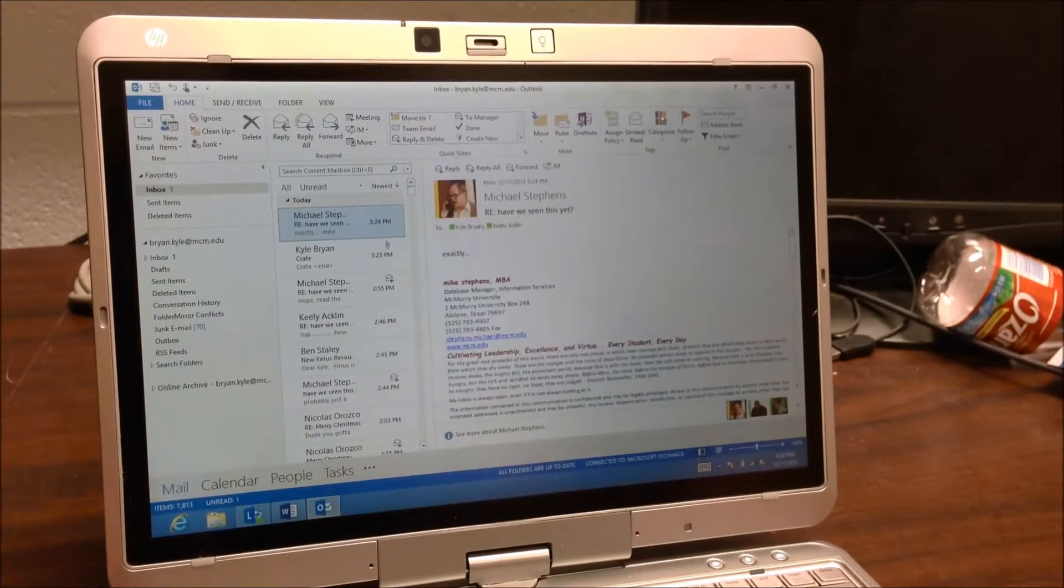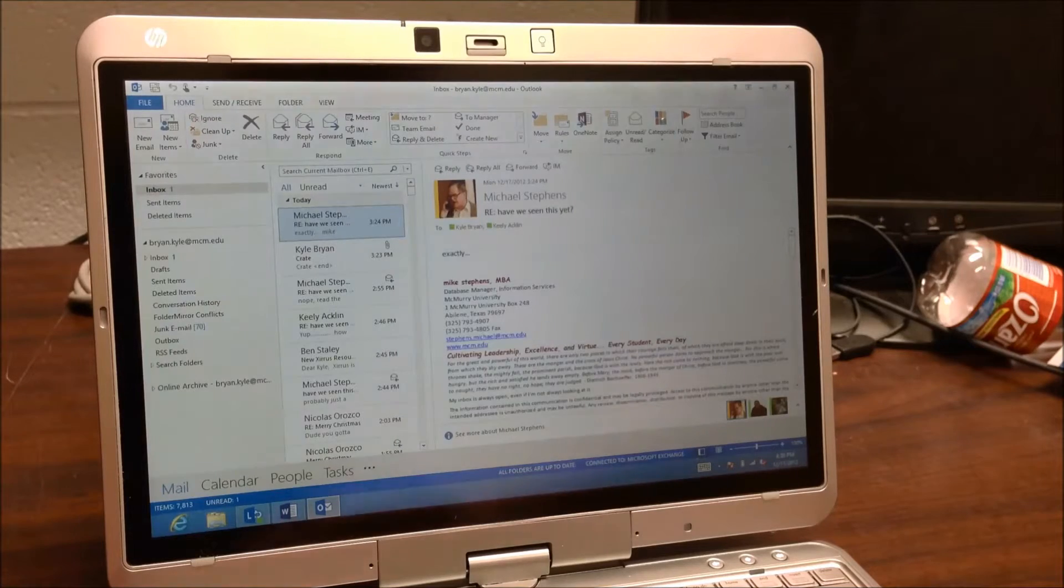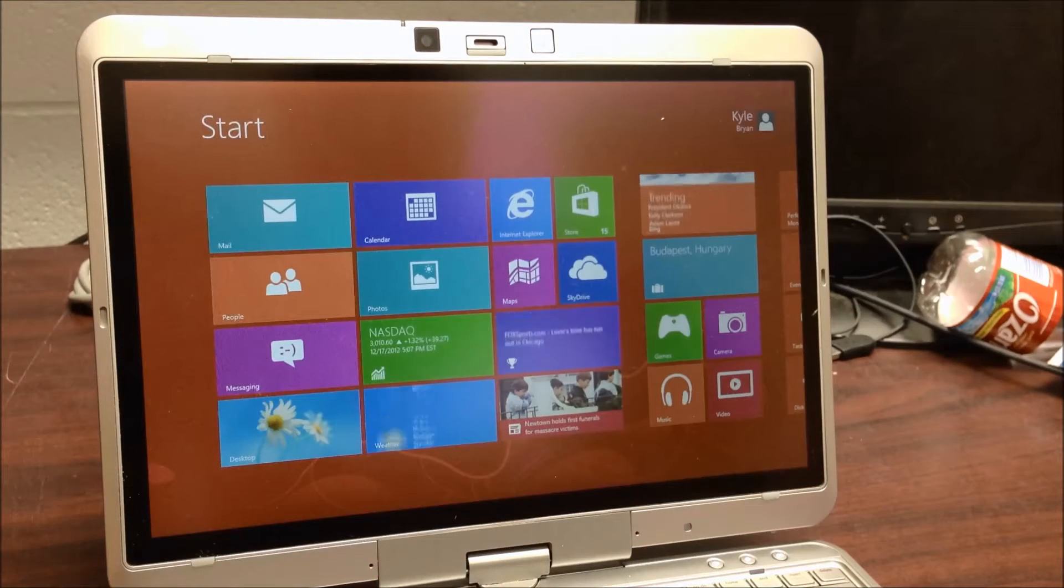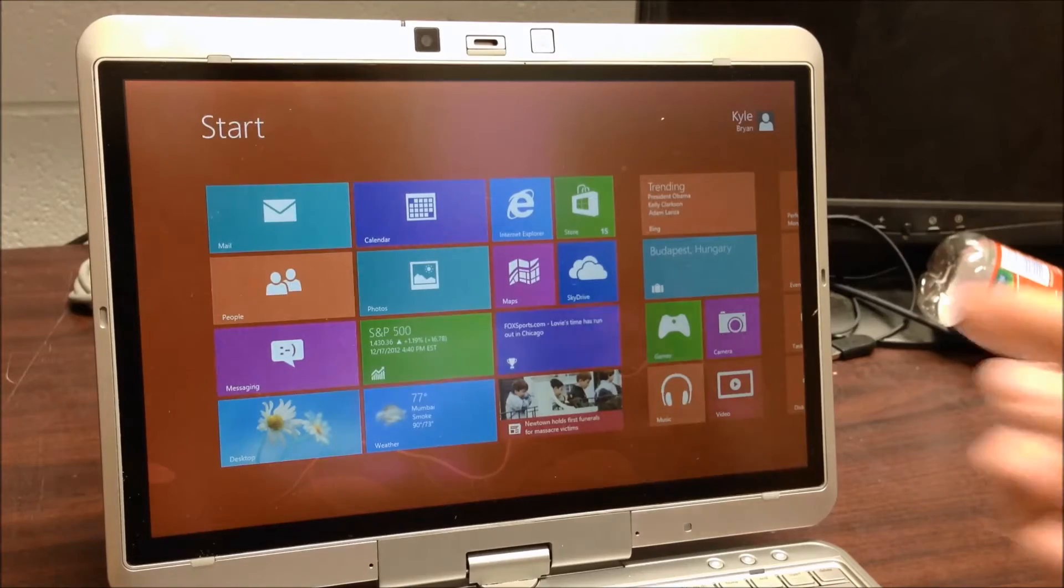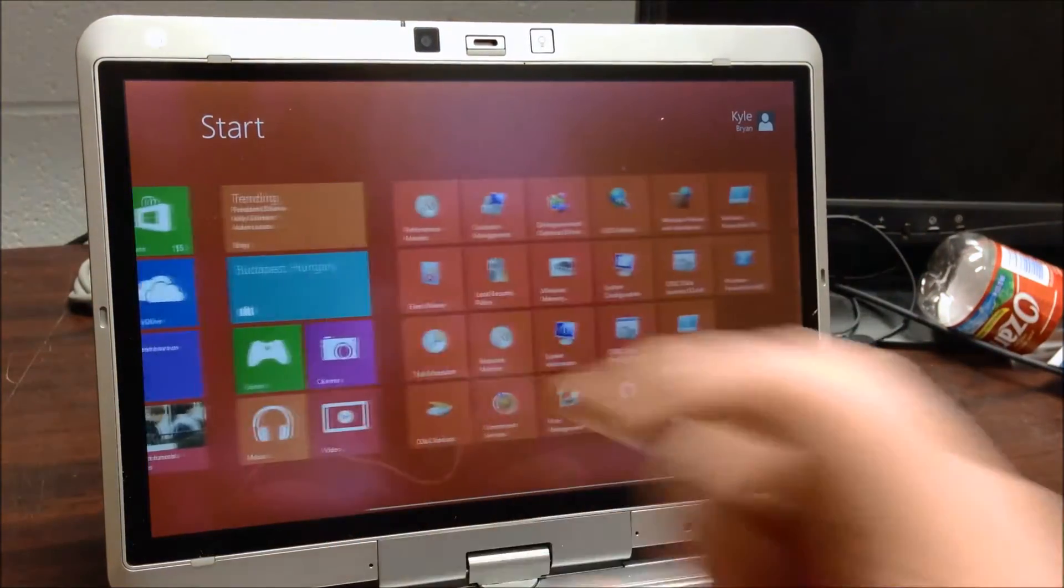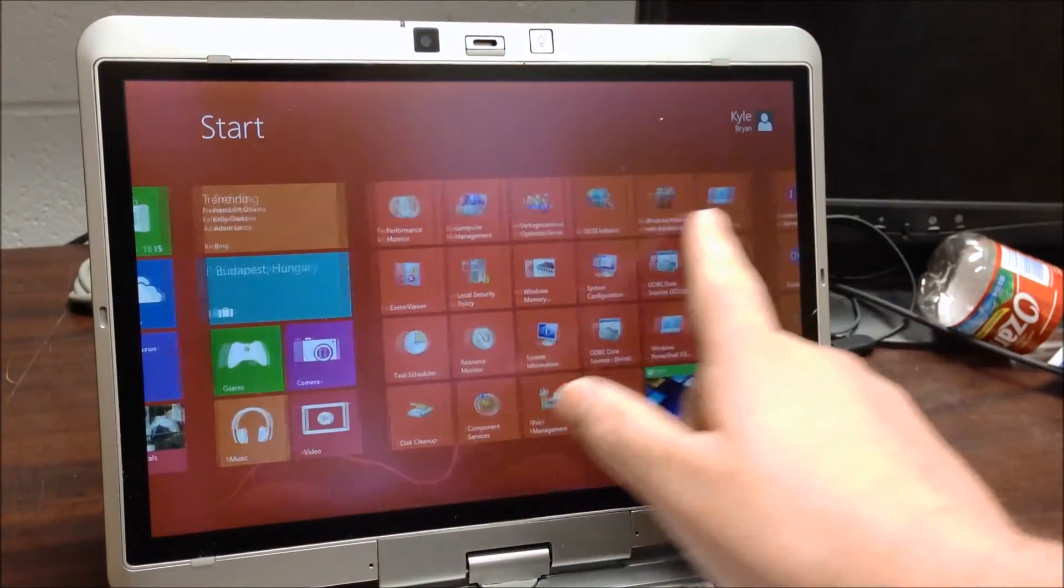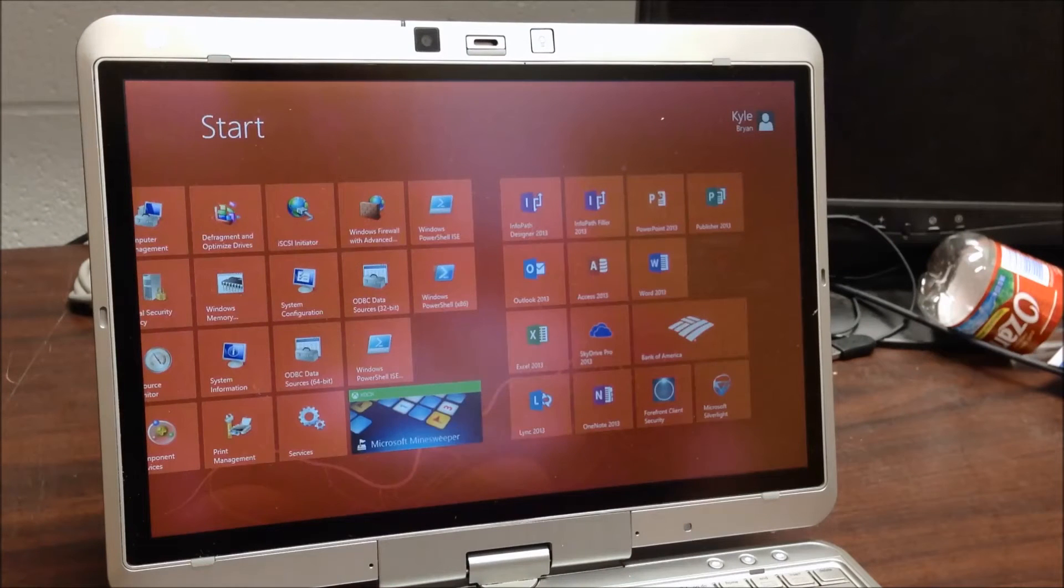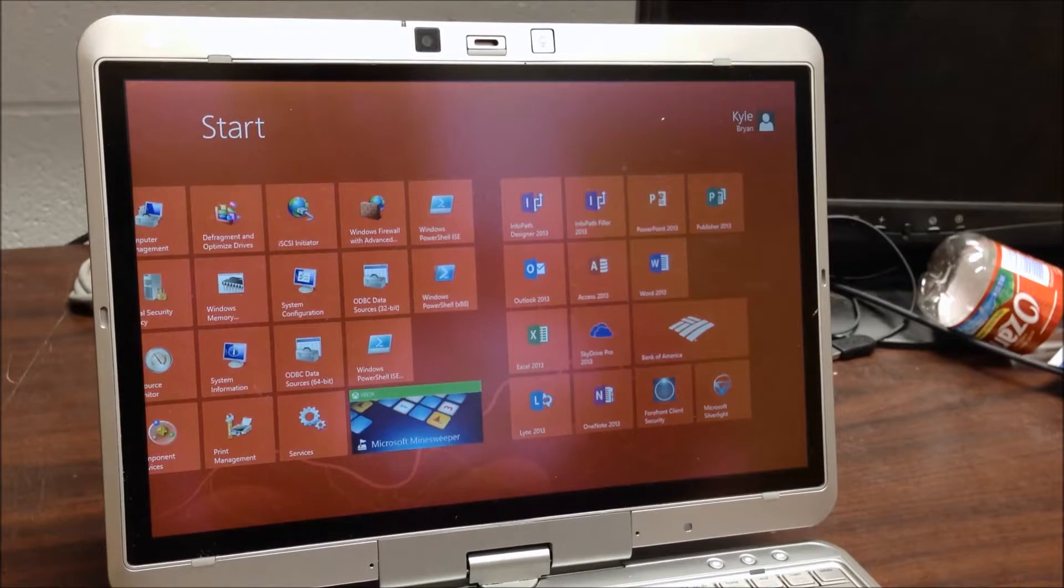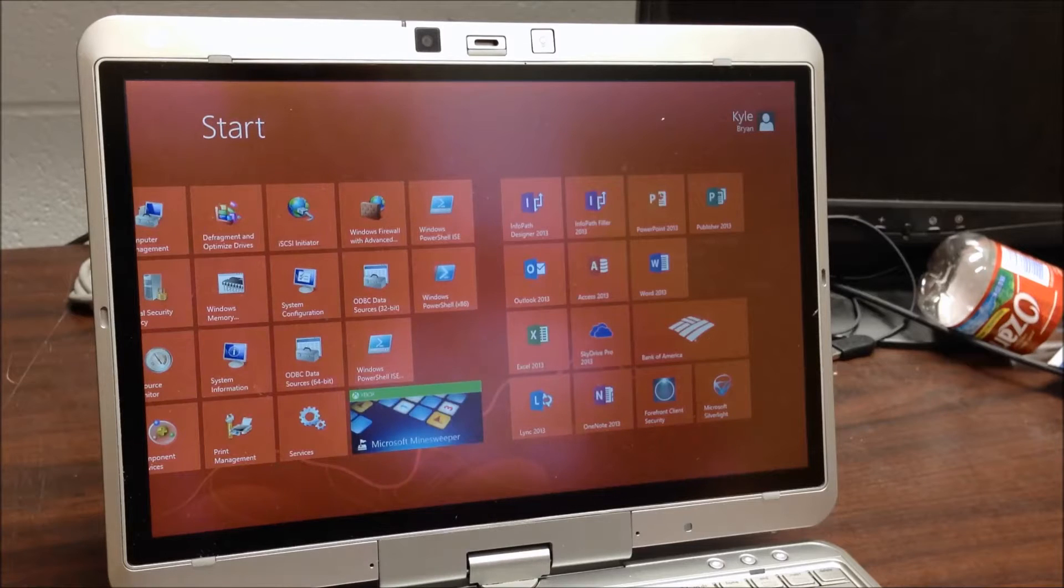Hey everybody. I just wanted to do a quick review on Windows 8 and Office 2013. This is Microsoft's new version of Office. And there's a lot of new features built in here.